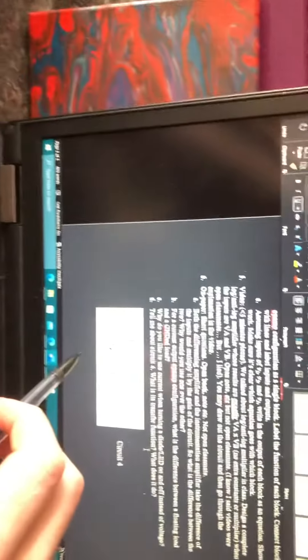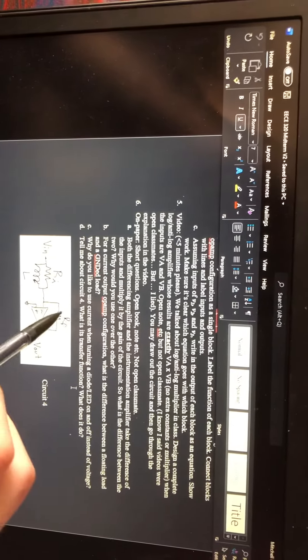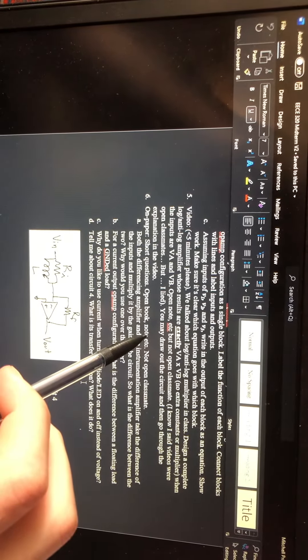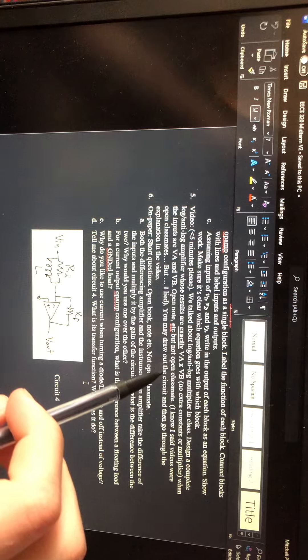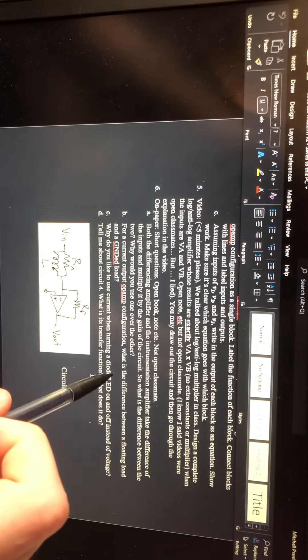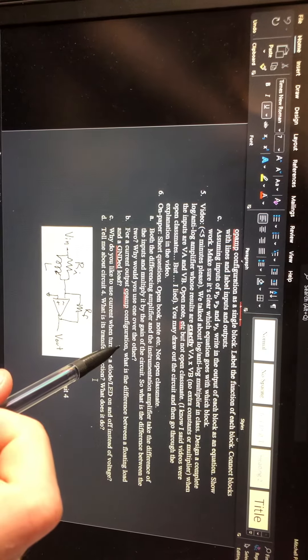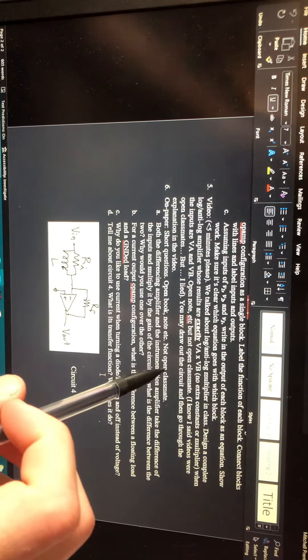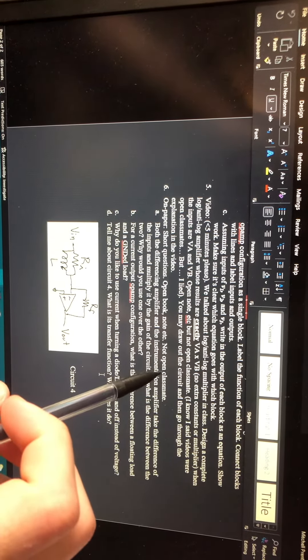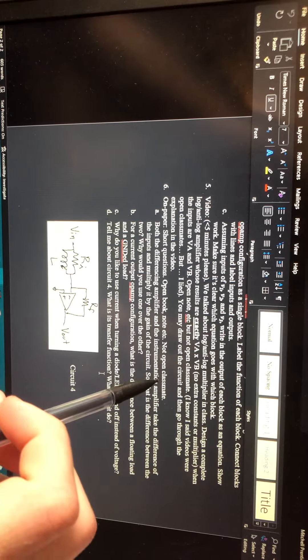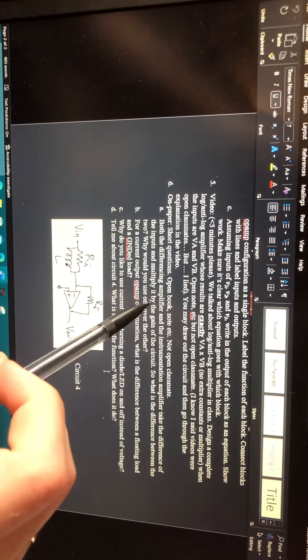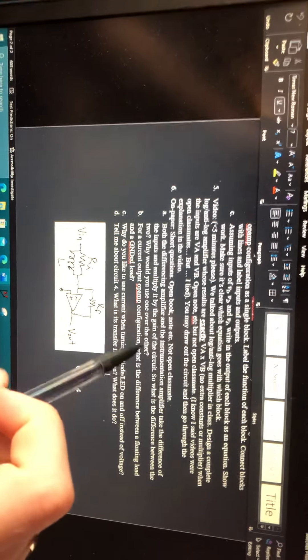I've already got one log circuit drawn out here. Looking at what the question says: we talked about log and anti-log multipliers in class. Design a complete log anti-log amplifier whose result is exactly VA times VB — no extra constants or multipliers. You may draw out the circuit and then go through the explanation in the video.